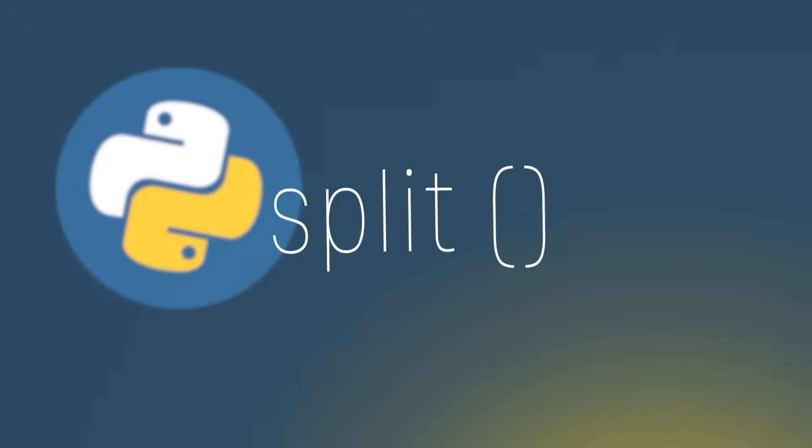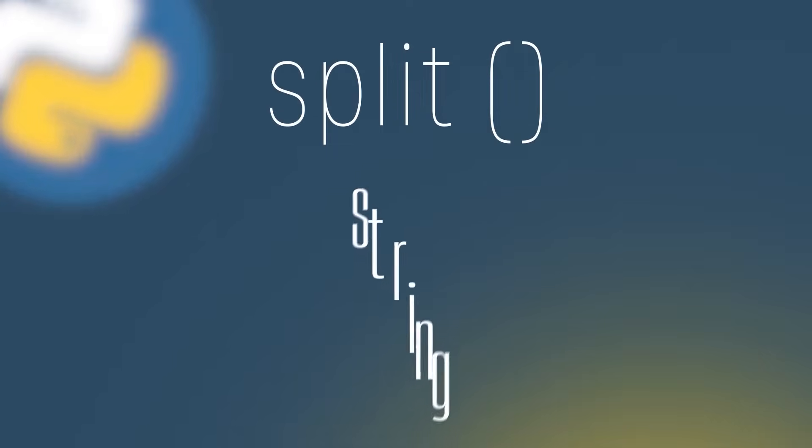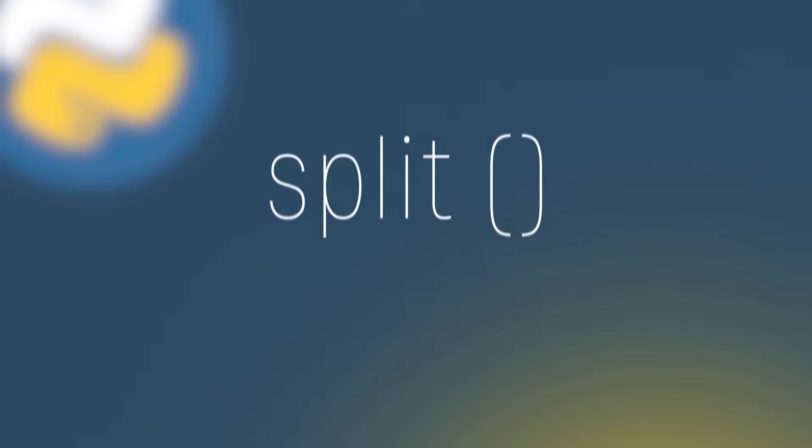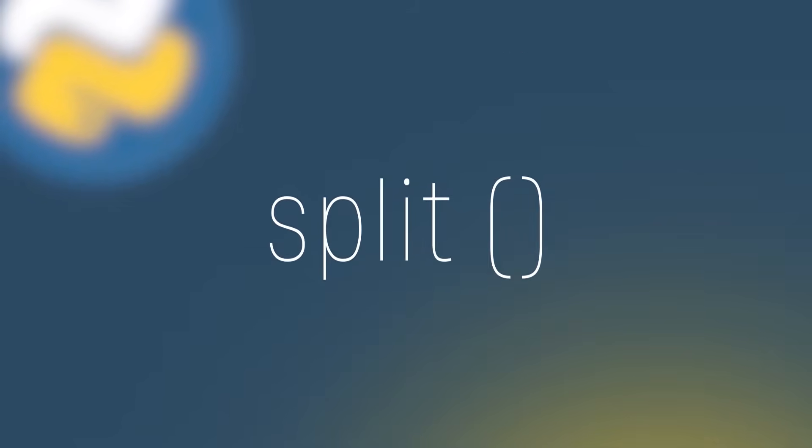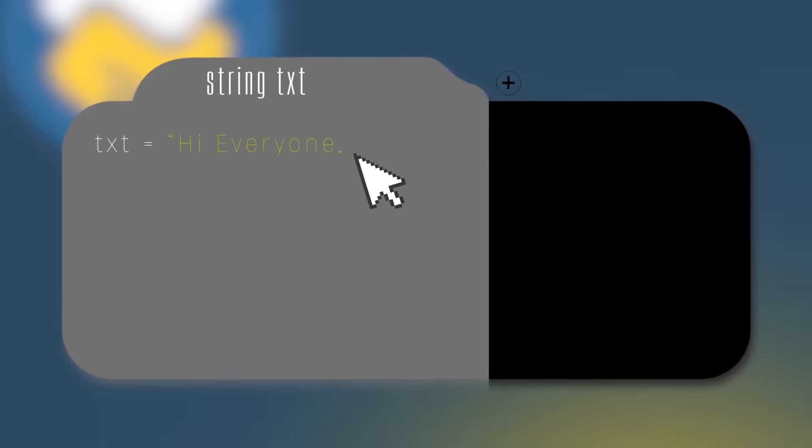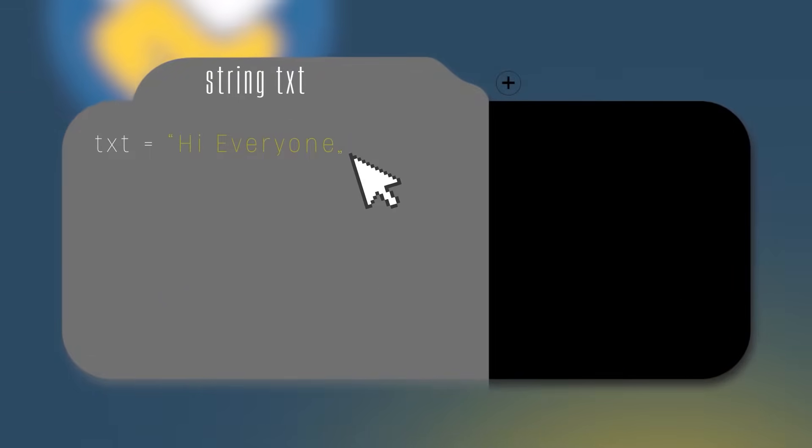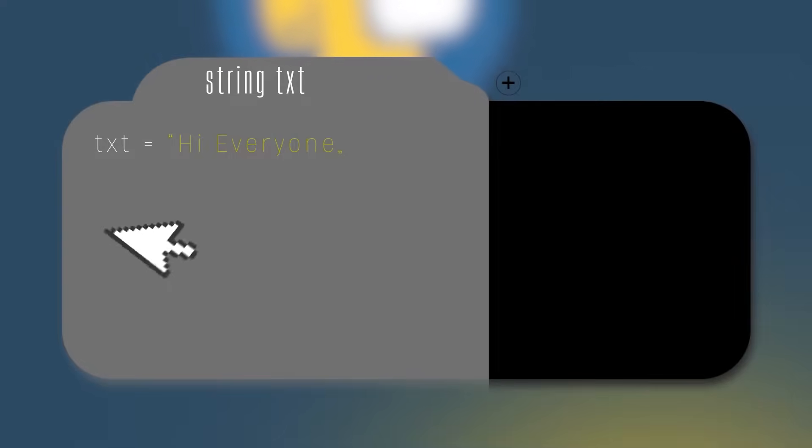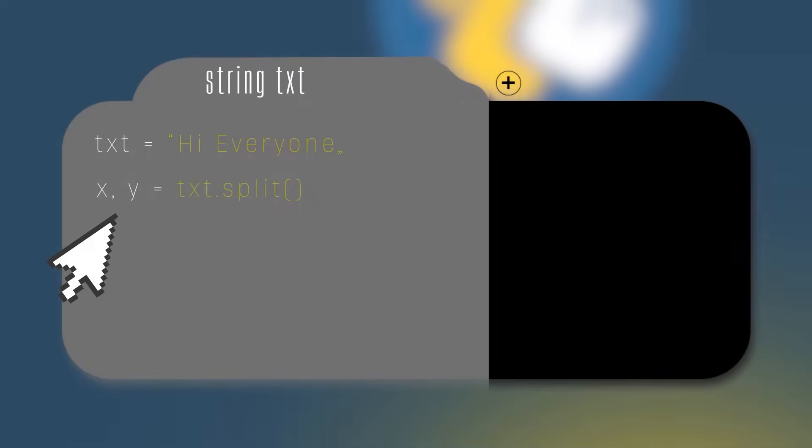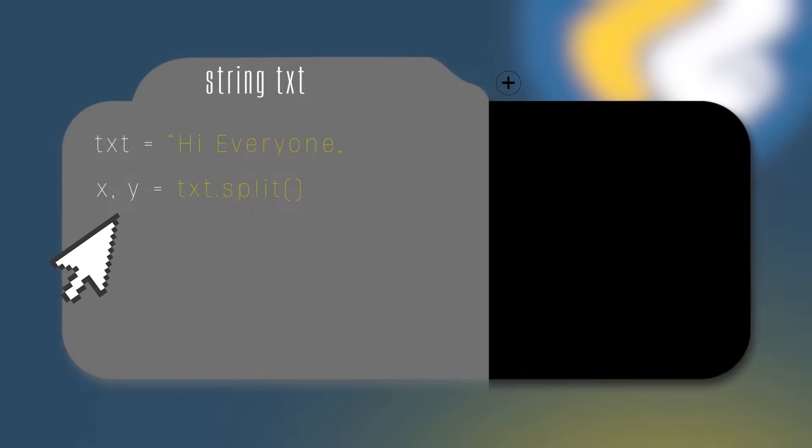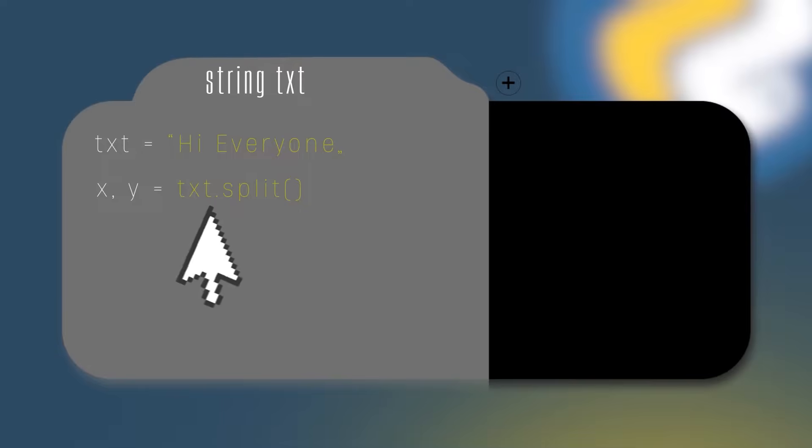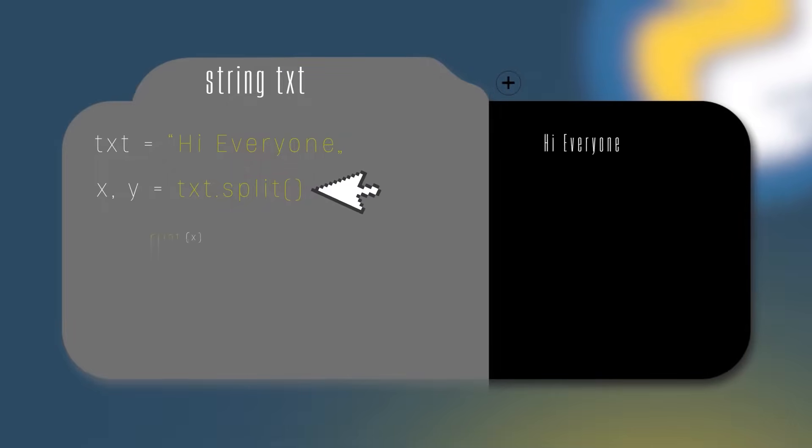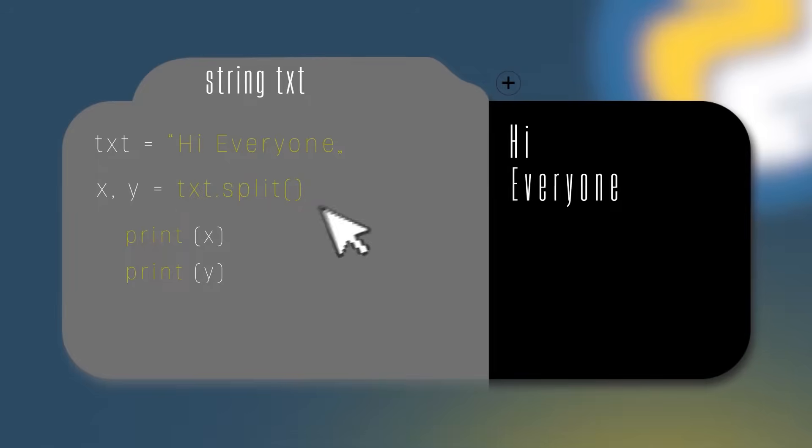The split method splits a string into a list. You can specify the separator, and the default separator is any white space. Let's suppose we want to split our string txt, which holds the value high everyone, into two. We can use the notation of creating two variables in the same line by doing x,y. Then we assign x and y to the result of the split method, so we do x,y equals txt.split parenthesis. In this case, the split method will separate the string where there is white space. In the end, x will hold the value high, and y will hold the value everyone.